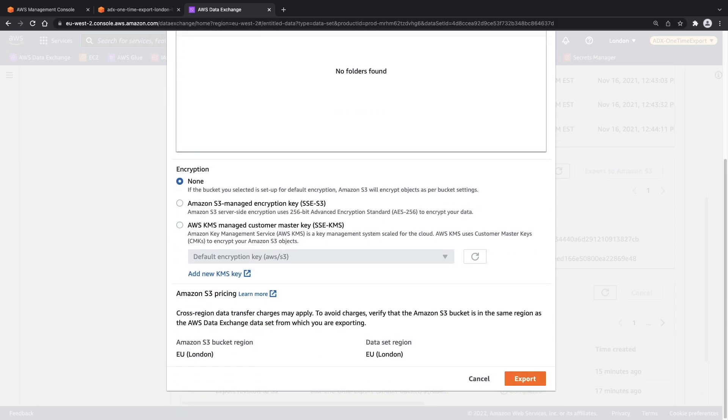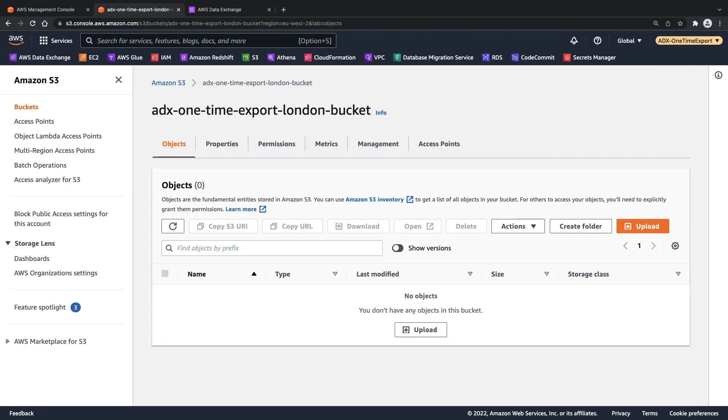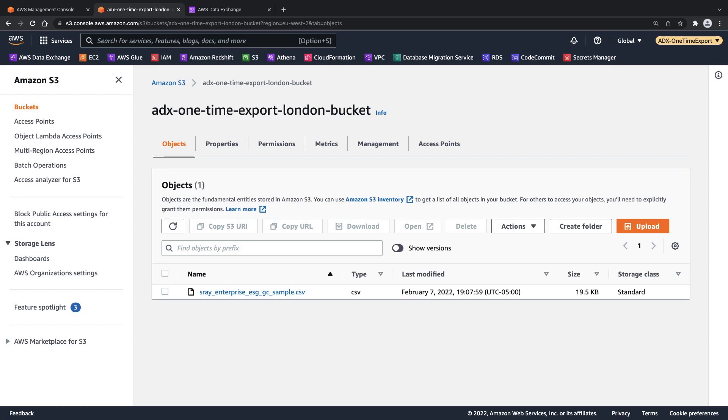For this example, we'll leave encryption as None. Let's export the revision. As you can see, a new export job has been created and it's in a processing state. Now that the export is complete, let's review the bucket's contents. We'll do a refresh. We can see that the CSV file from the revision has been successfully exported.